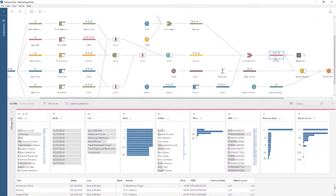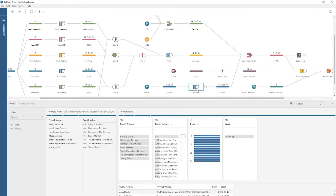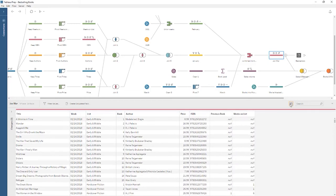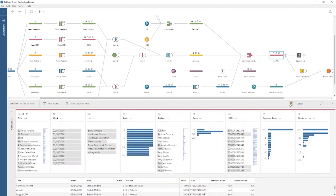Welcome to this video on getting started with Tableau Prep. You can download the dataset and packaged flow file underneath the video to follow along in your own copy of Tableau Prep. We're working with data for best-selling books. Tableau Prep makes it easy to get your data ready for analysis. With the same highly interactive drag-and-drop interactions you're used to, Tableau Prep can be used to combine, clean, and shape your data exactly how you want it. Preparing data is done by building a flow, made up of steps such as cleaning, pivoting, or aggregating data. Tableau Desktop works best with data that is tidy in structure — the data should be in rows and columns, each row should represent one item of data, and each column should be one attribute.